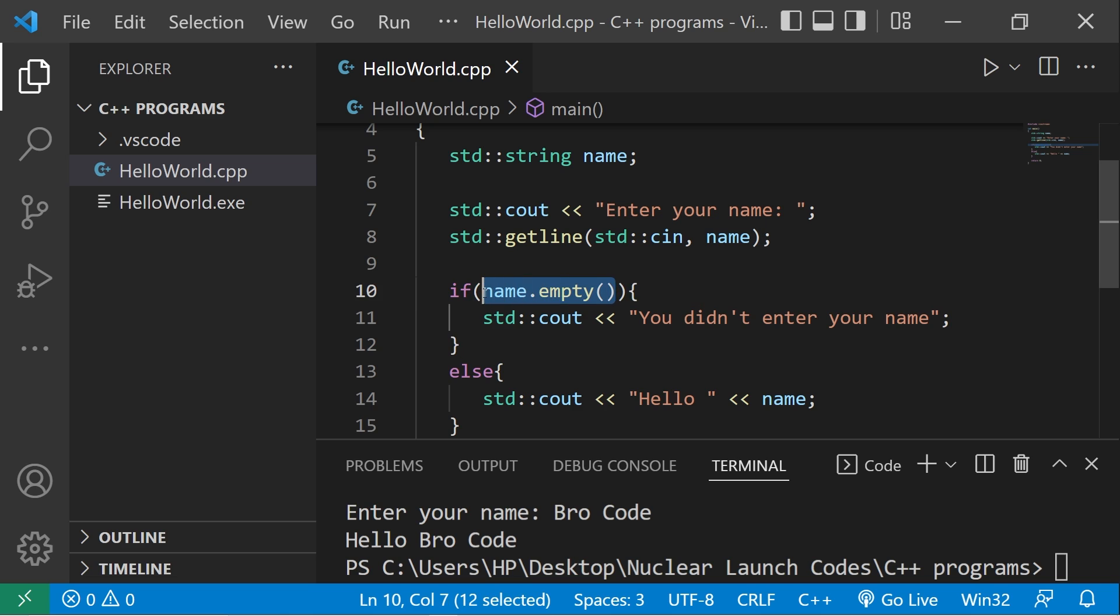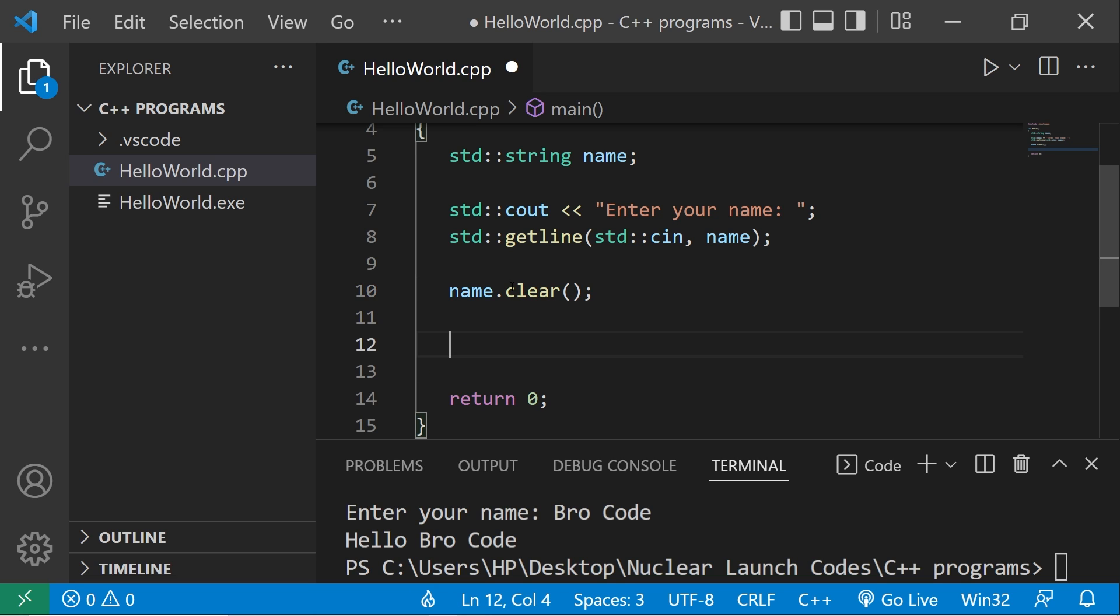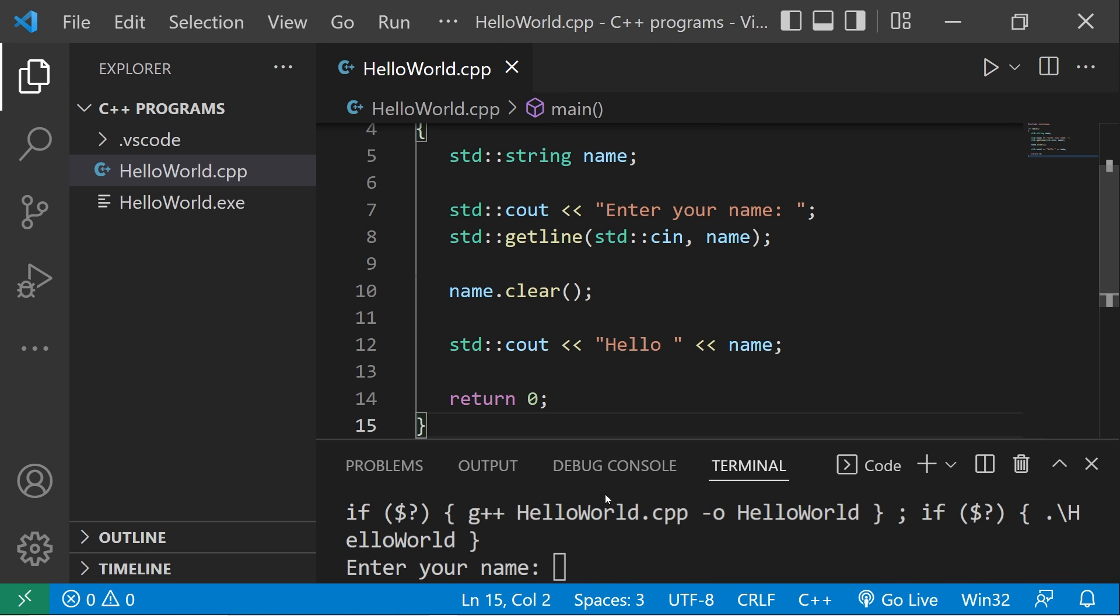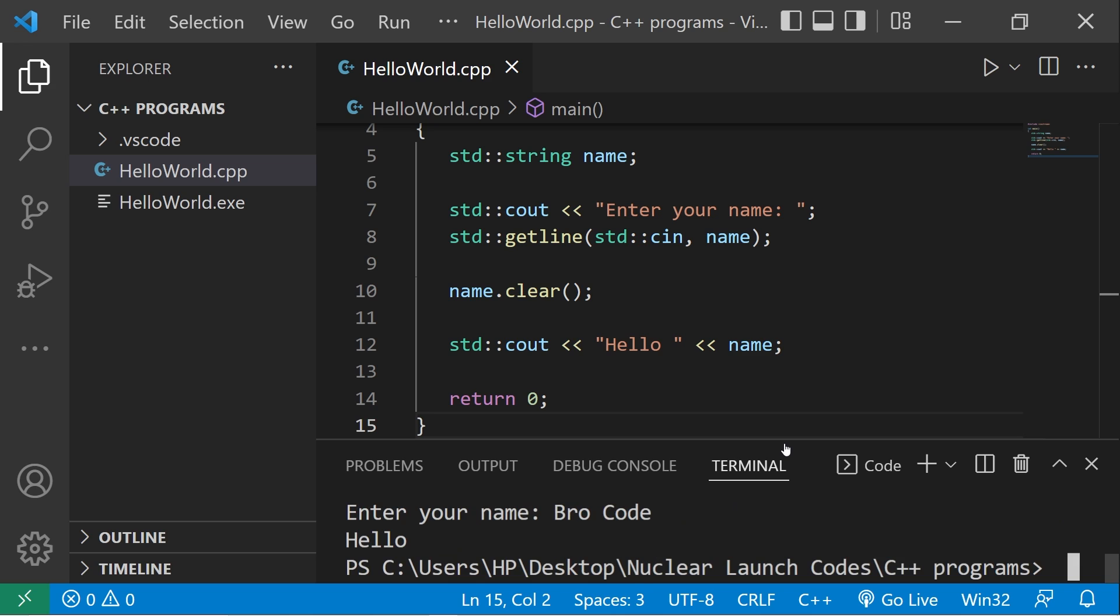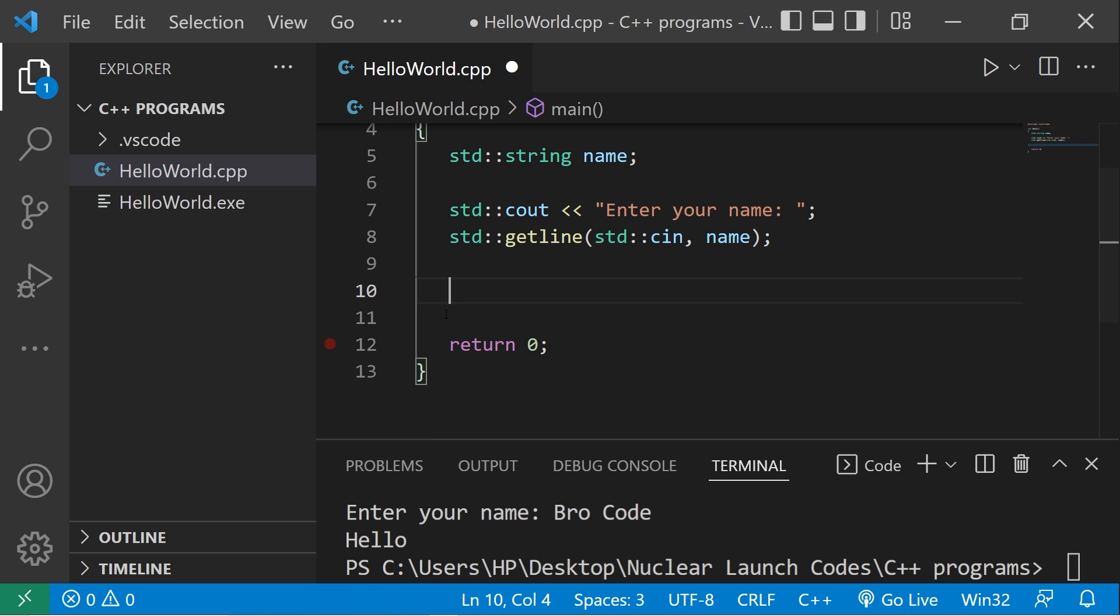Another is clear: name dot clear. Then let's display our name: standard output hello name. Enter your name, type in your first name and last name. Hello, and we don't have a name anymore because that name has been cleared. So that is the clear method.